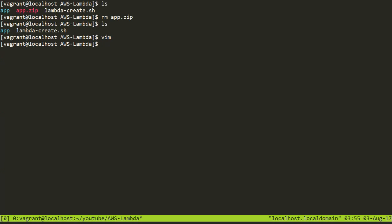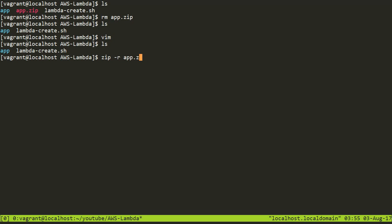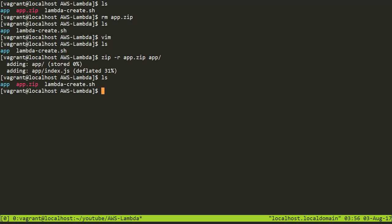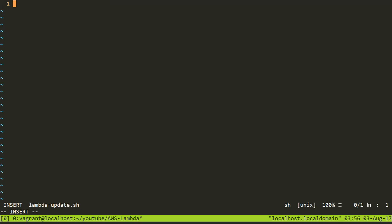Now I'll upload this updated code. I need to make a zip file from the app folder, so I'll fire the command zip -r app.zip app — this will recursively traverse the app folder and create app.zip. Then I'll create a new bash file called lambda_update.sh. I'm creating a bash file so you can refer back to it in later sessions when doing new coding.